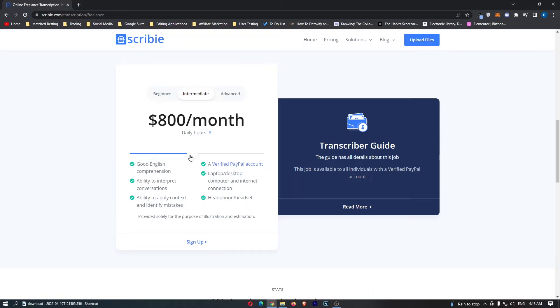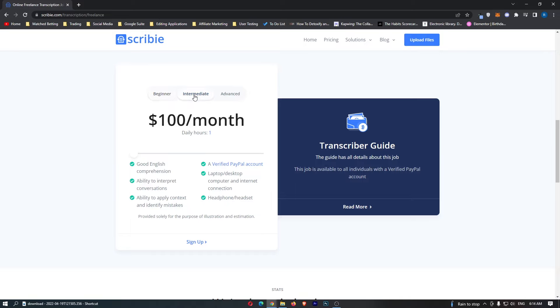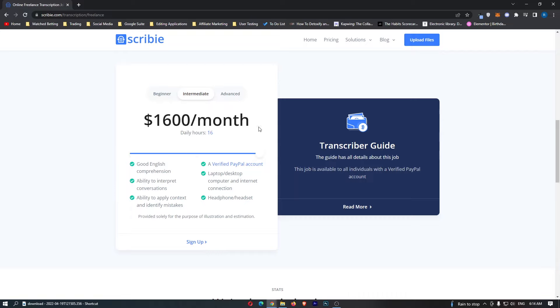Secondly we have intermediate and you will notice straight away that on intermediate your earnings are instantly doubled. With one hour a day you can earn $100 a month, with eight hours a day you can earn $800 a month and with 16 hours a day you can earn $1,600 a month.